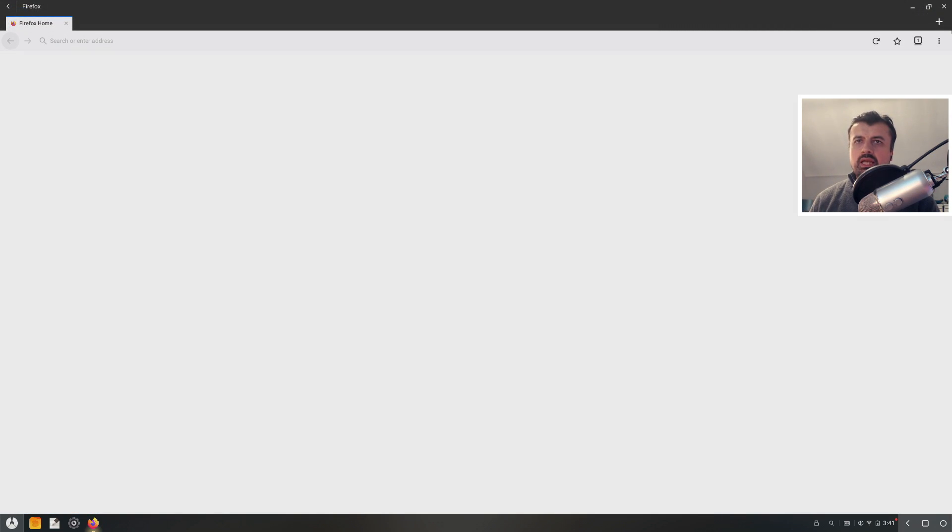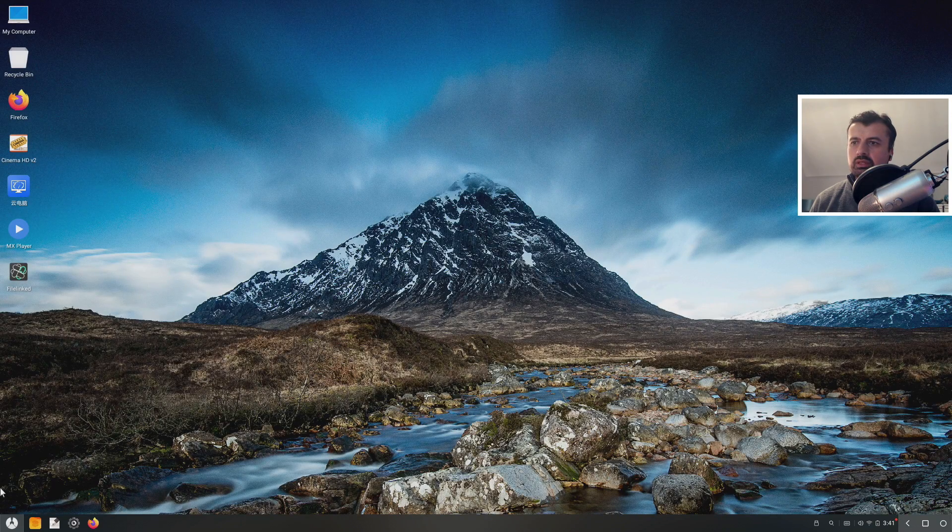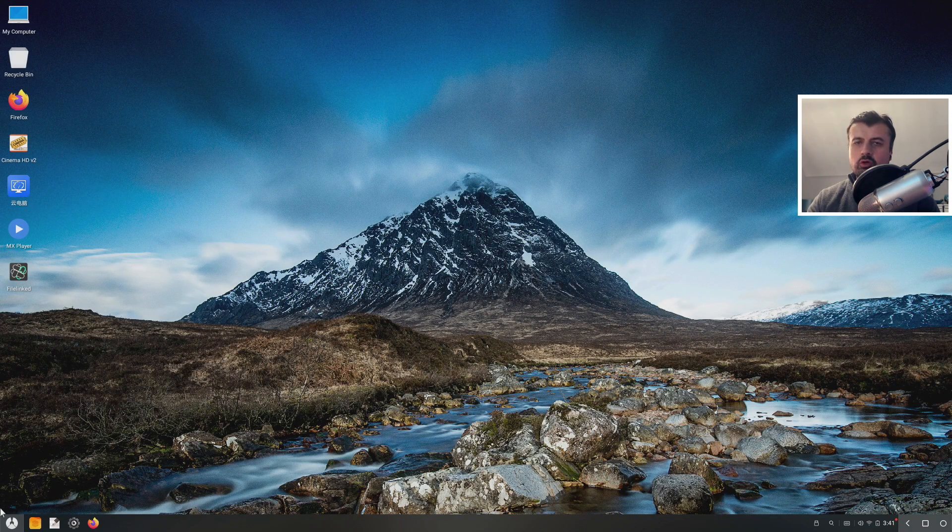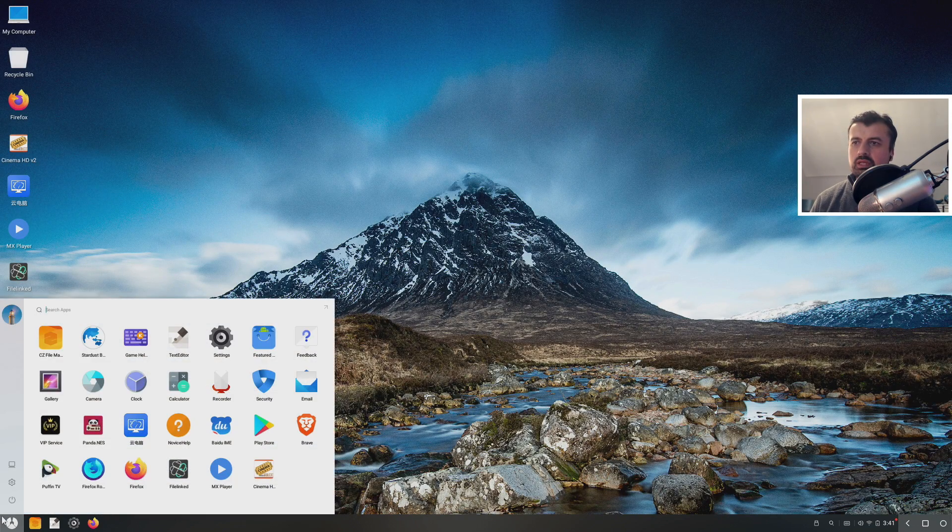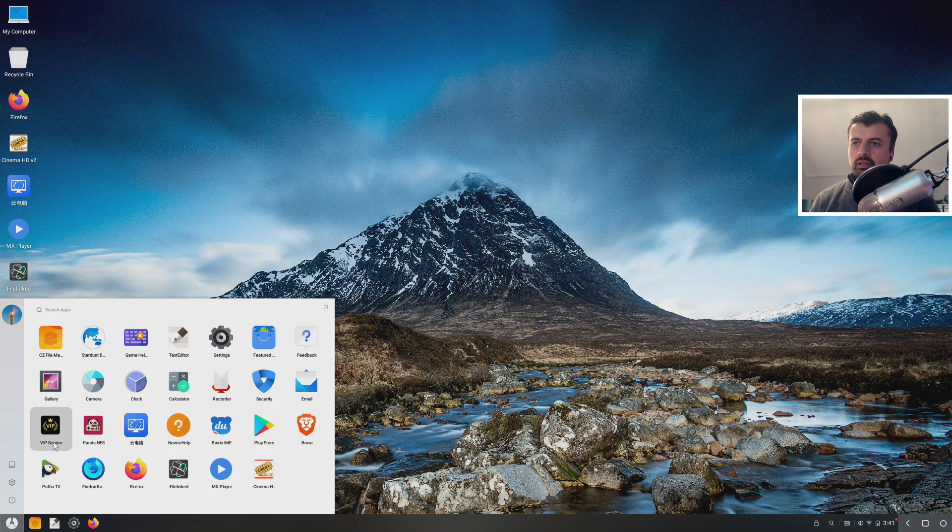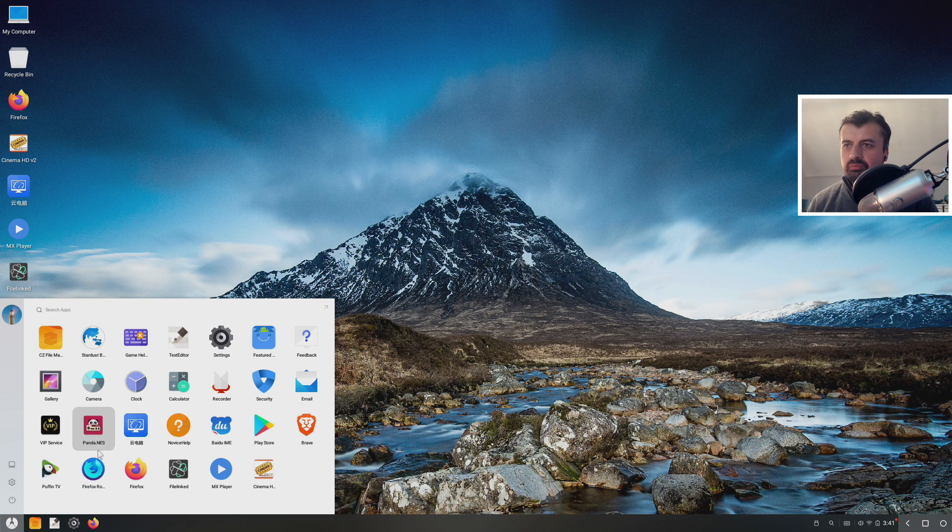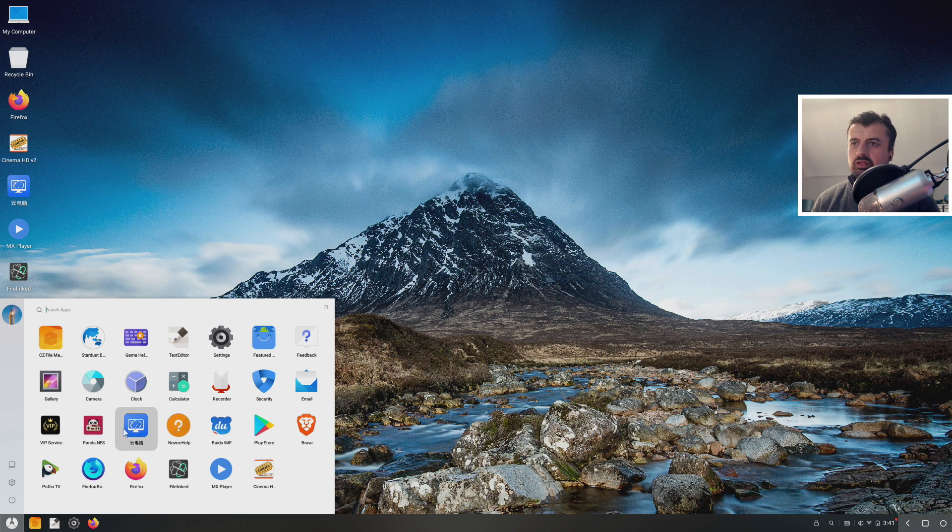So we've installed some applications, we've customized the background, we've got our own browser which we can use to download and stream other things. And lastly, if you want to do emulation, as mentioned, this operating system does have a built-in NES emulator which is Panda NES. Let's click on that.